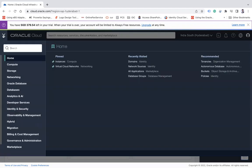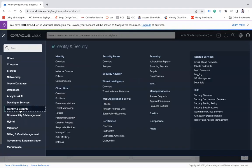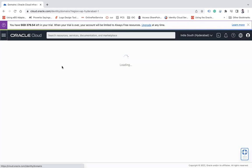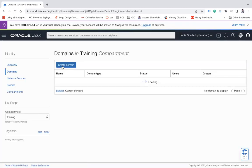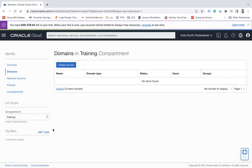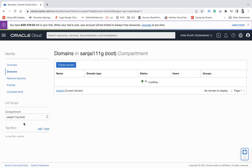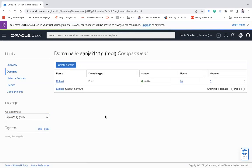Under this, click on Identity and Security and go to the Domains. As I explained earlier, Oracle creates a default identity domain for you which is on the root compartment, which is your sanjay triple 11g.